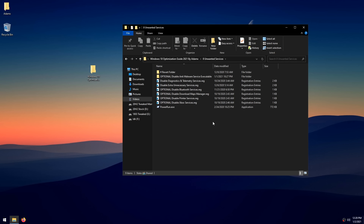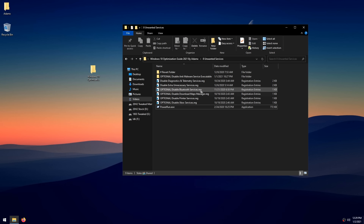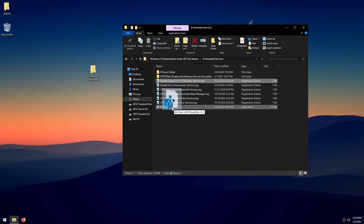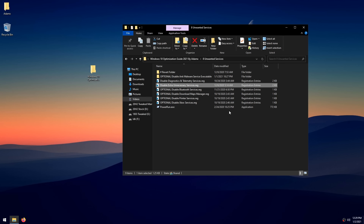In the Unwanted Services folder, we disable unnecessary Windows services that can raise latency. Right-click PowerRun, click Properties, check 'Unblock' if shown, then click Apply and OK. Drag the 'Disable Diagnostics Telemetry Services' registry file onto PowerRun, click Yes, then OK — telemetry services are just Windows spying on your activity. Do the same for 'Disable Extra Unnecessary Services.' These are the most useless services in Windows, so there's no point keeping them running and increasing latency.